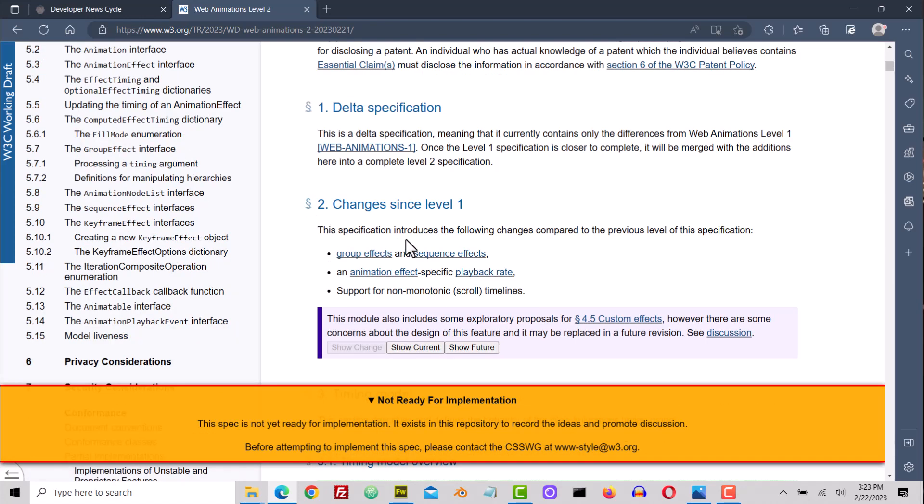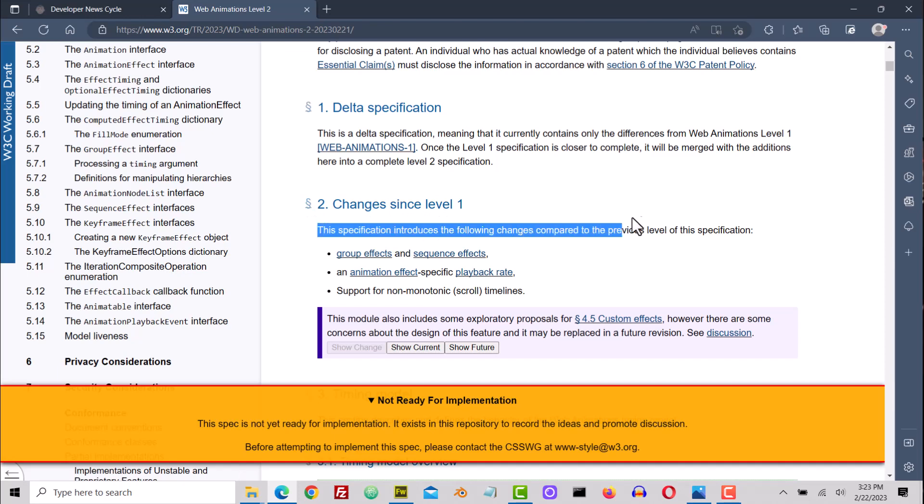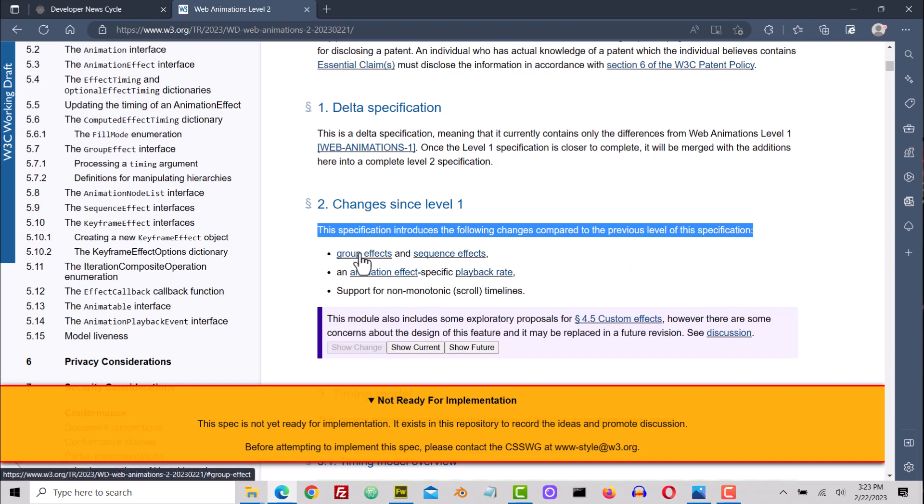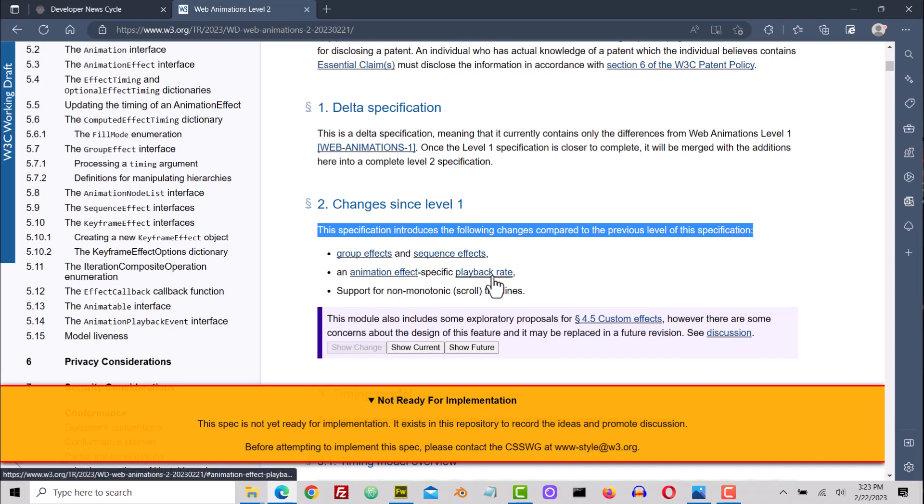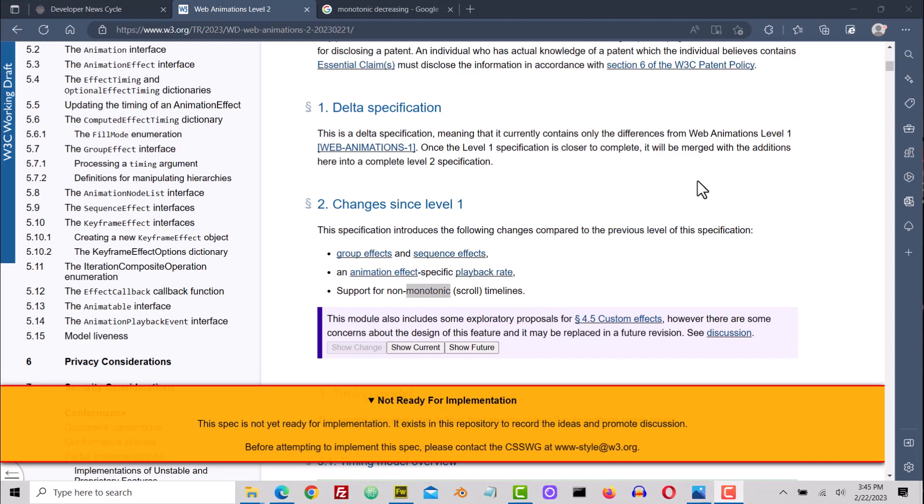Then down at section 2 here it says changes since Level 1. This specification introduces the following changes compared to the previous level of this specification: group effects and sequence effects, an animation effect specific playback rate, support for non-monotonic scroll timelines. Very cool! So that means the powers that be are providing us with a better means of grouping effects, sequencing effects, the timeline of effects, and playback rate, and then support for non-monotonic timelines.